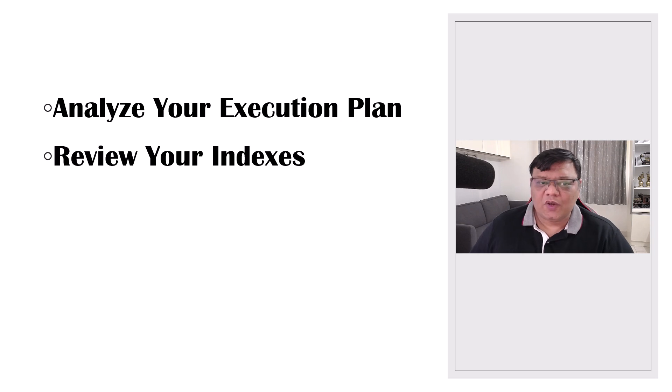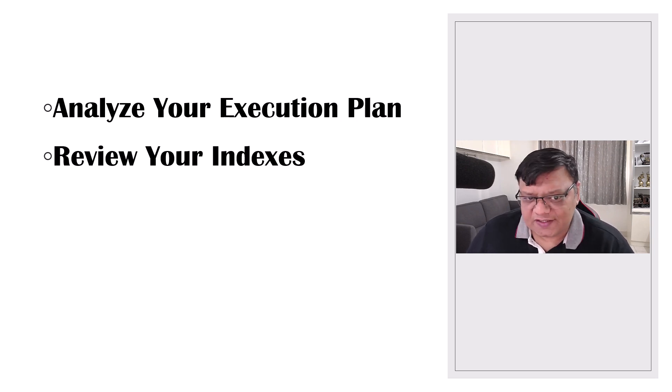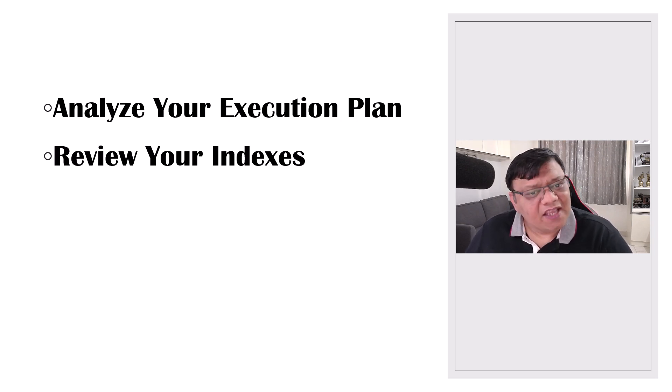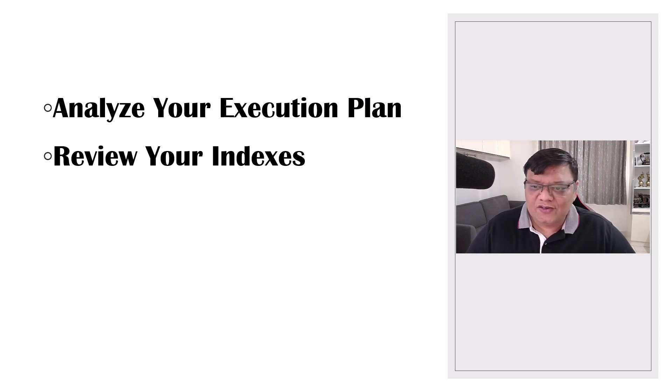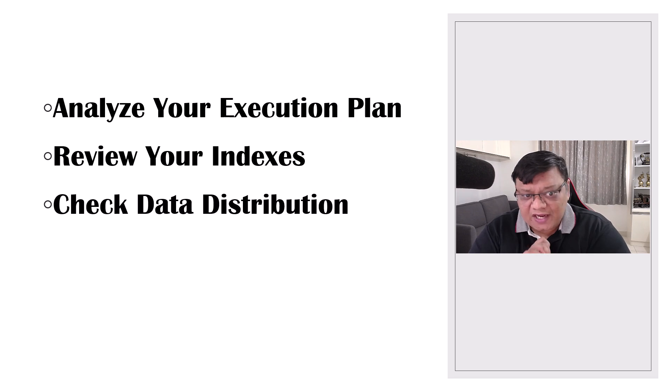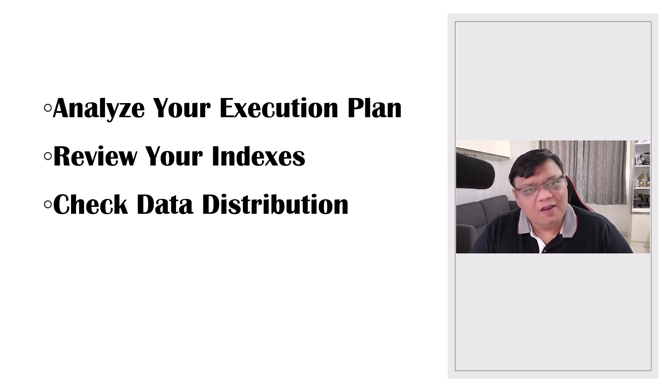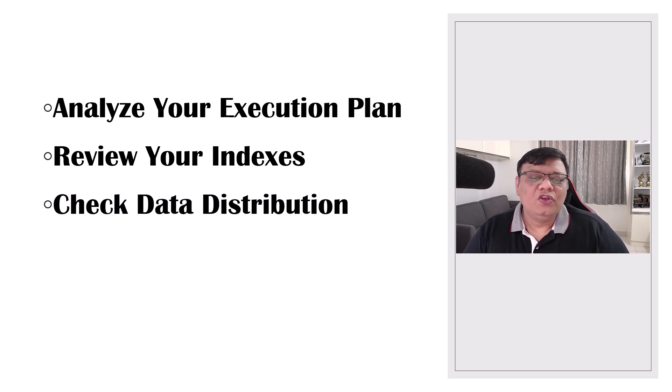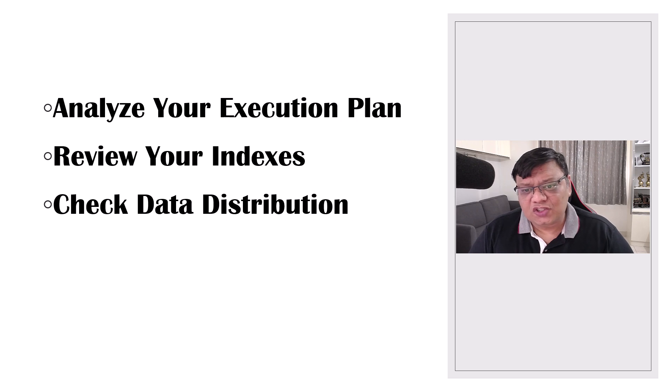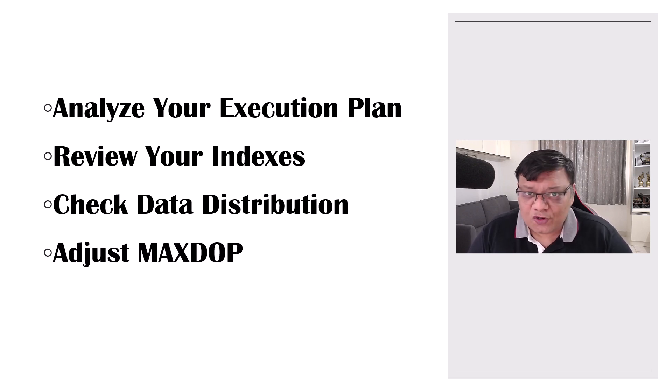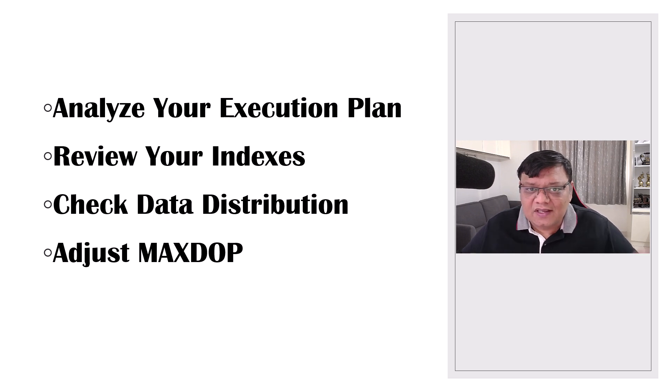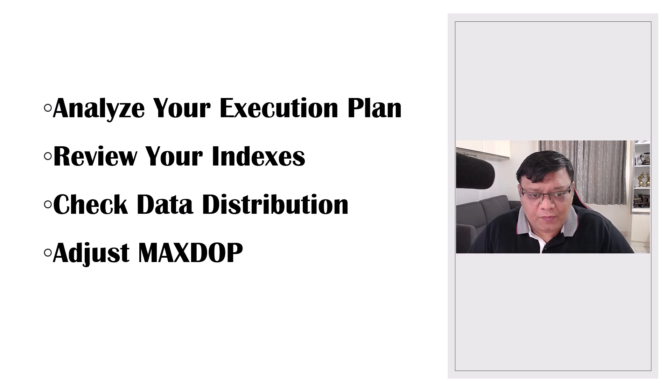The next one is review your indexes. Adding an index on column-like order quantity can reduce the need for full table scan. Check data distribution. Make sure your data isn't heavily skewed across partitions. The next one is the most important one and that is adjust max DOP. Limiting the degree of parallelism can sometimes help balance the workload better.